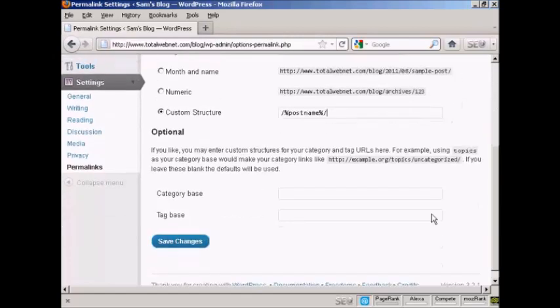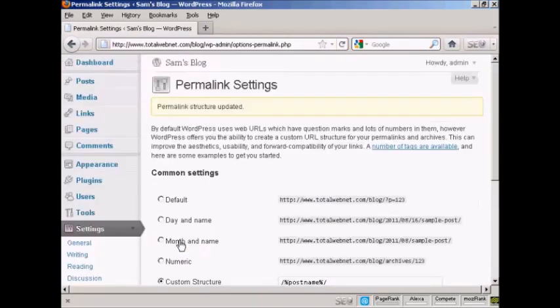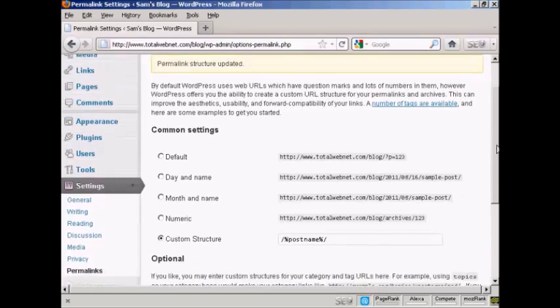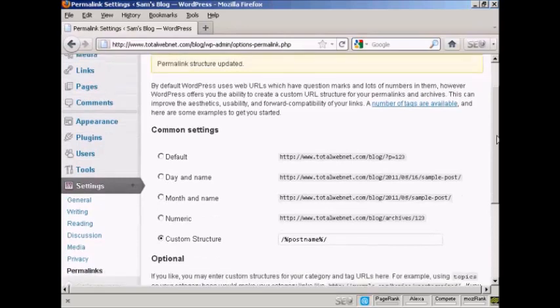So when I click here, Save Changes, and hey presto, the custom structure has been updated.